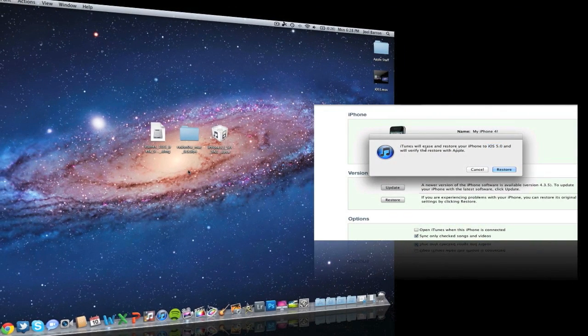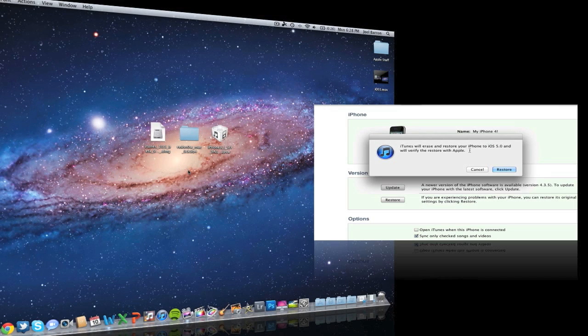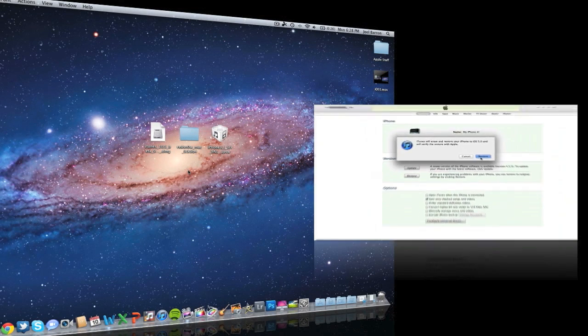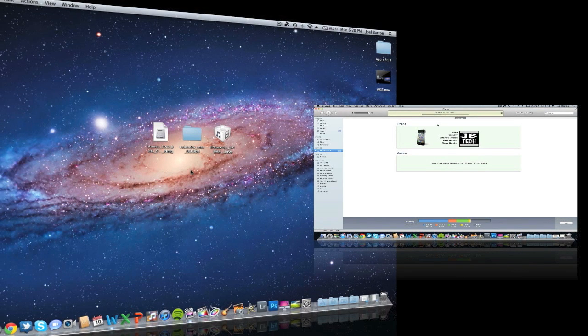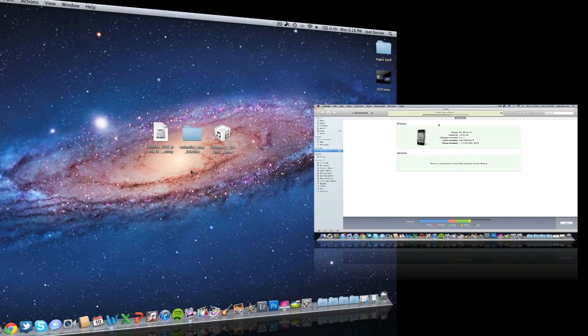If you haven't installed iOS 5 GM yet on your iDevice, I suggest you watch my other video that I'll have right here on the side. Click that and watch it first to install iOS 5 GM, aka Gold Master.